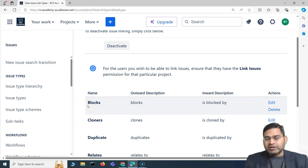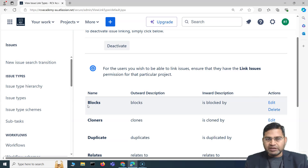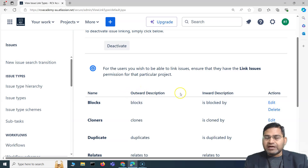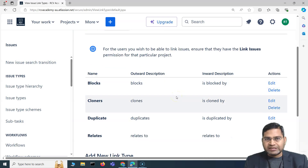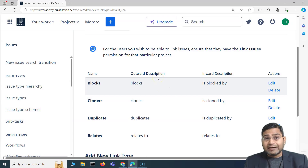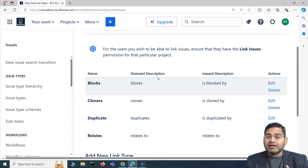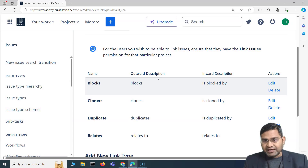In Jira, when creating an issue you can create inward and outward links between issues. For example, you can link a story to its tasks, or link a test issue type to a story. The inward description might be 'is tested by' and the outward description 'tested by', so you can track what type of issue it is and what it does.